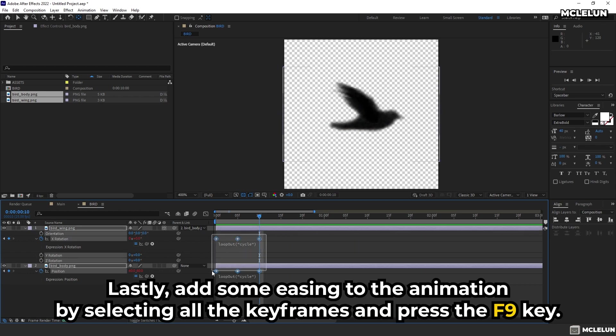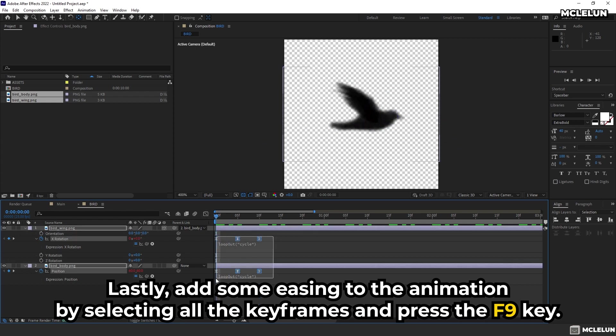Lastly, add some easing to the animation by selecting all the keyframes and press the F9 key.